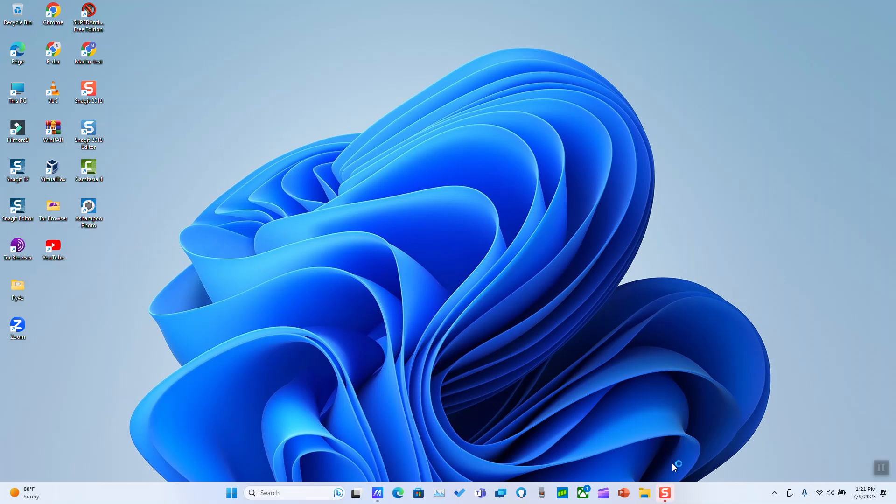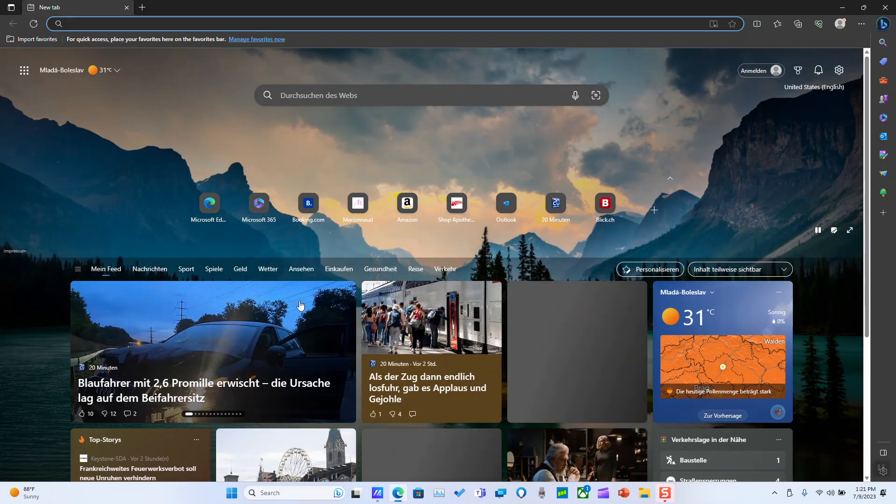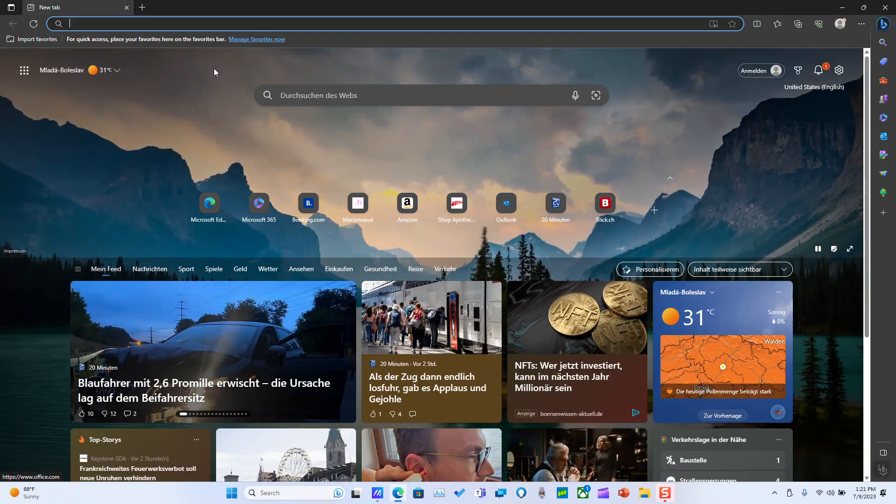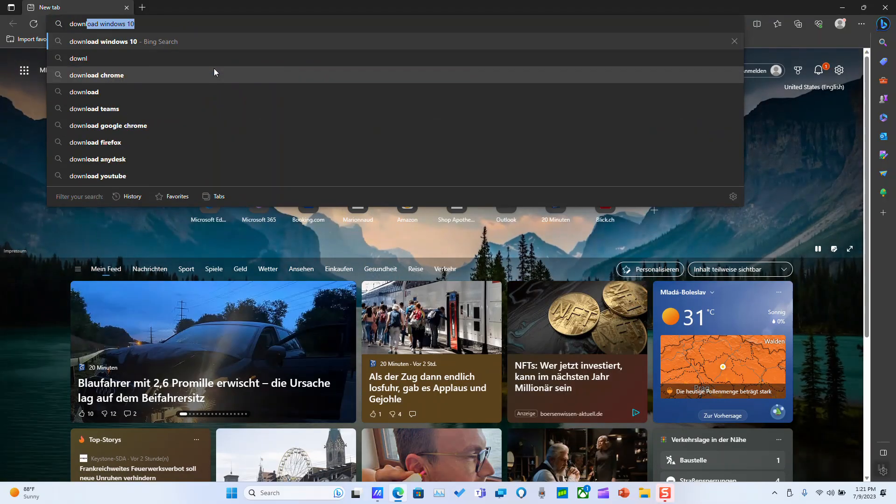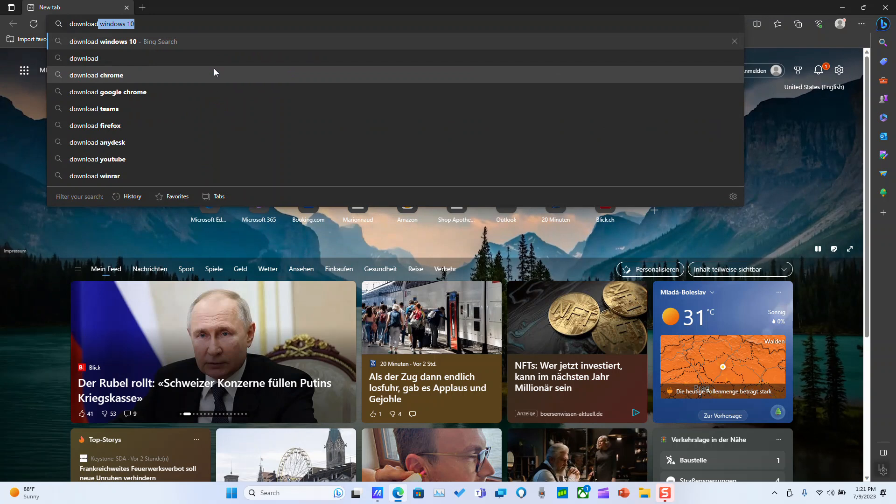Hi guys, welcome to this new video tutorial. In this video I'll show you the easiest way how you could legally download Windows 10 as an ISO file. To do that, open your browser and type download Windows 10.